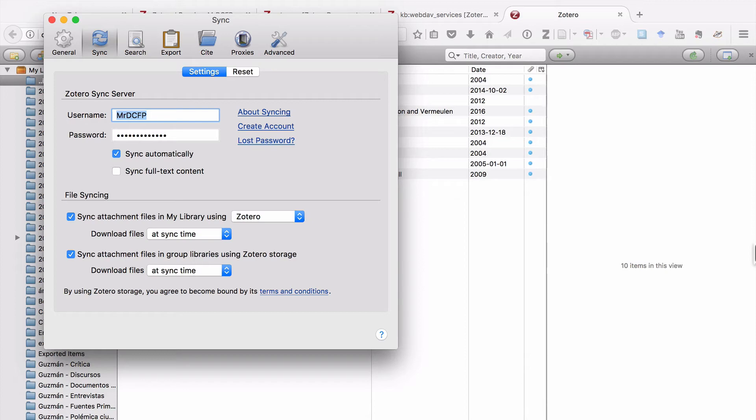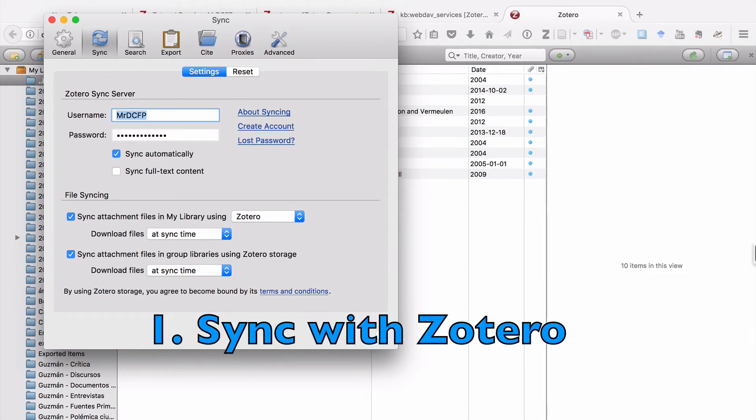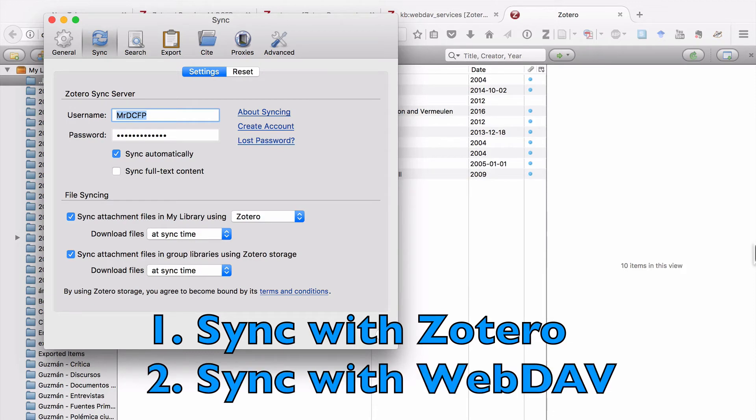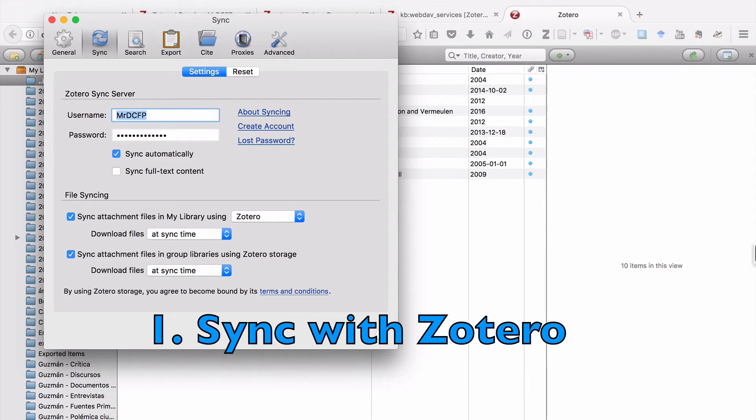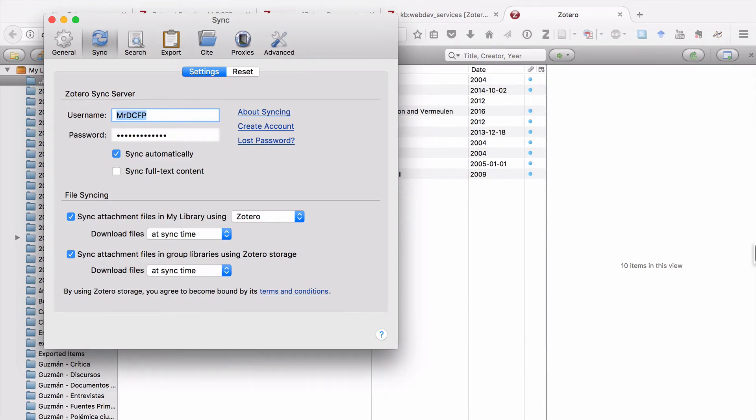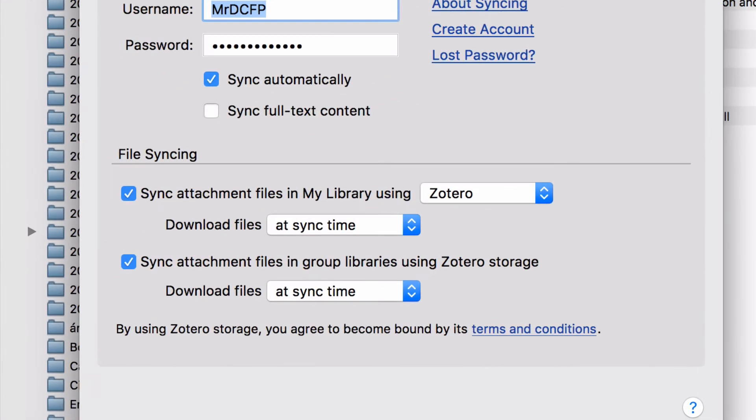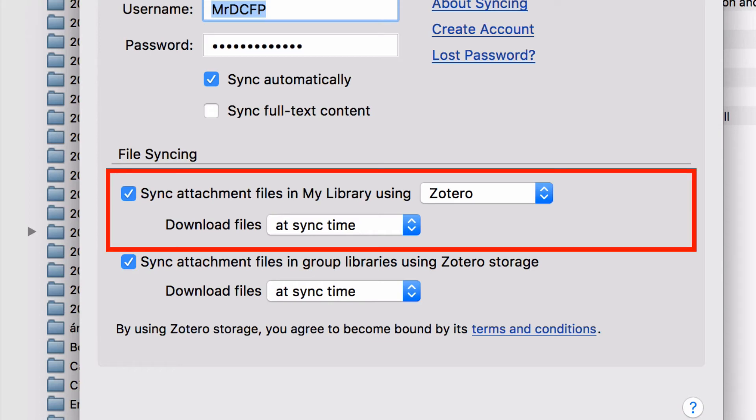Obviously, the best thing is to have access to these files wherever you go. Now, there are two ways to ensure that all of your files are being backed up. You can either sync your files with Zotero, or you can sync them to another site using a webdav. If you want to sync everything with the Zotero server, if you look under File Syncing, you want to make sure that you've selected Sync Attachment Files, and you want to make sure that you've also selected Zotero.